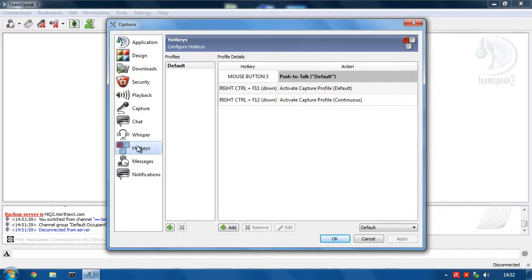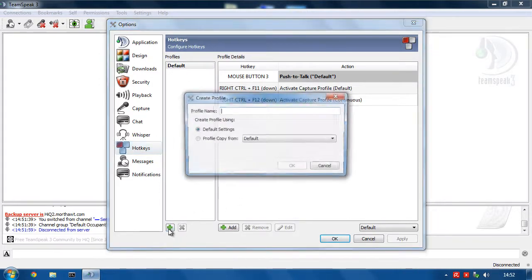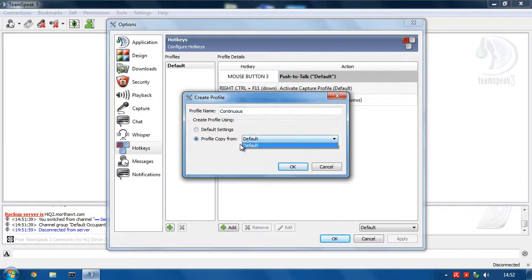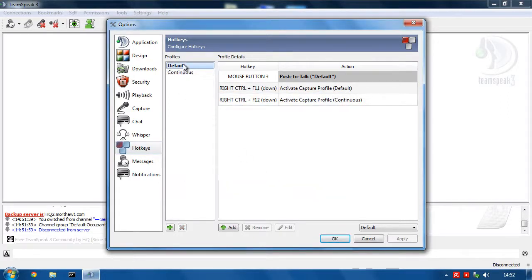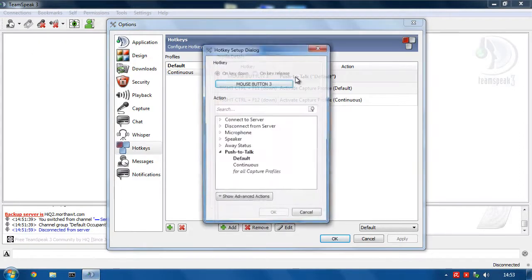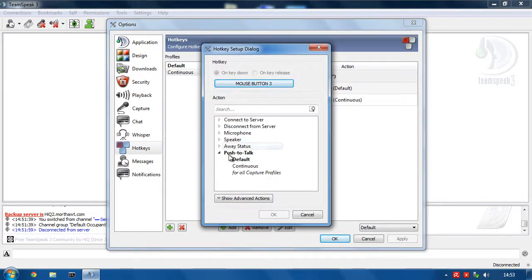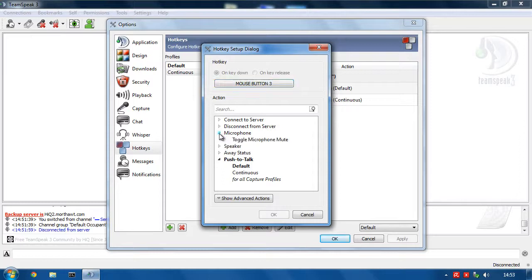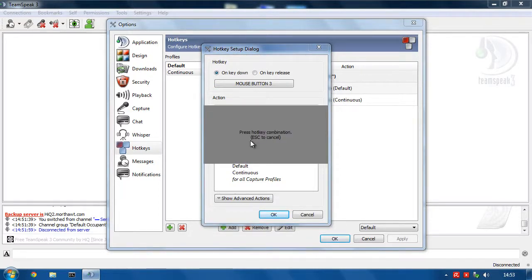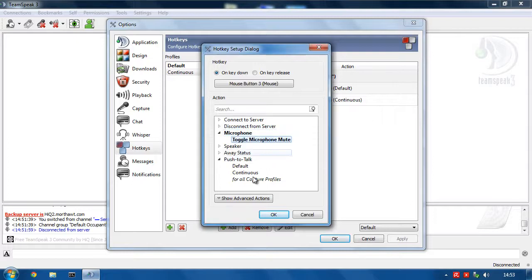So if you go to hotkeys, what we will do is we will duplicate this. So we will call this one continuous. And we will copy it from default. So now we've got two duplicates. So now for when we are on the continuous, I don't want my push to talk button to be a push to talk button. Double click that. Toggle microphone mute. Press the middle mouse button.